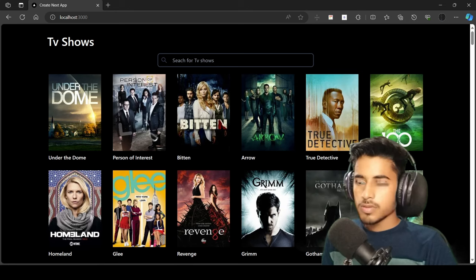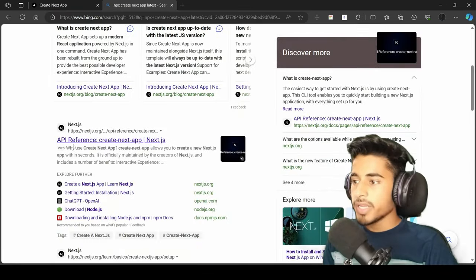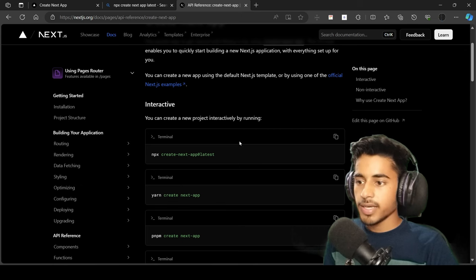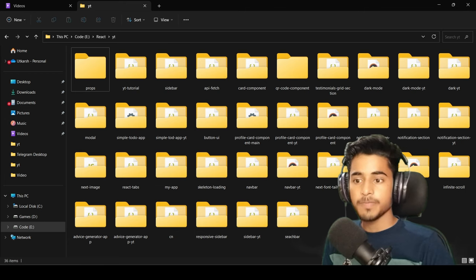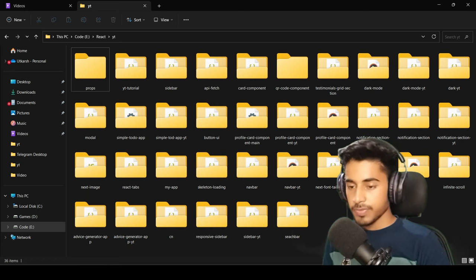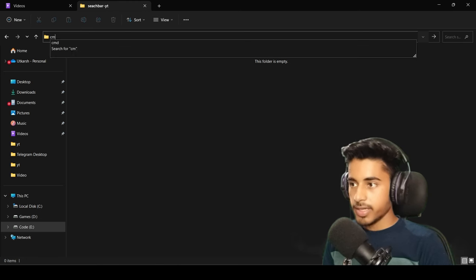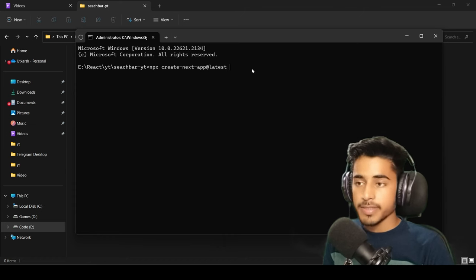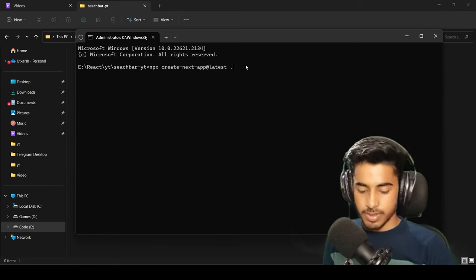For this project we are going to use Next.js. To create a Next.js project, go to your browser and search for 'npx create-next-app latest'. Go to their API reference website where you'll get the accurate command. The command is 'npx create-next-app@latest'. Copy this command, then go to the location where you want to create your project. Create a new folder called 'search-bar-yt', open CMD inside it, paste the command with a dot at the end — the dot means it installs in that folder — and press Enter.